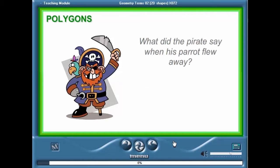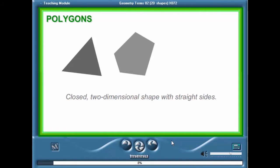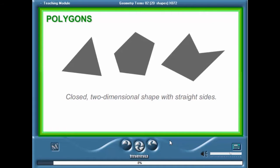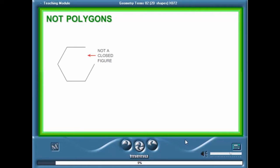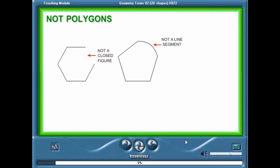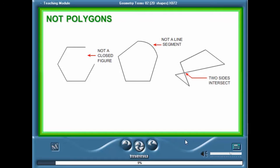We will now learn about polygons. A polygon is a closed two-dimensional shape with straight sides. These are not polygons because they are not closed and do not have straight sides, or their sides intersect.